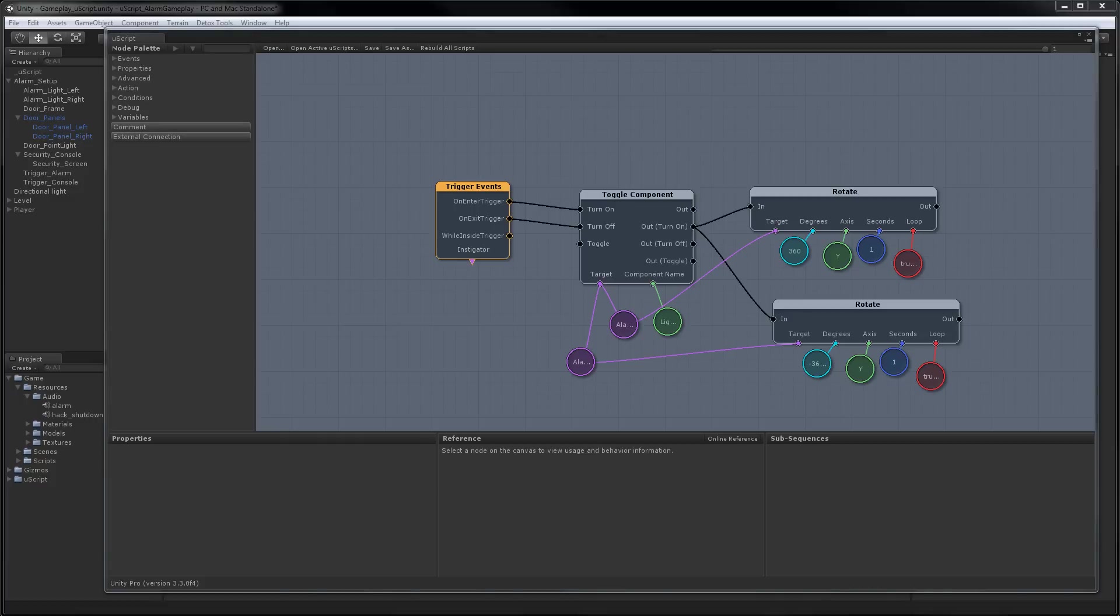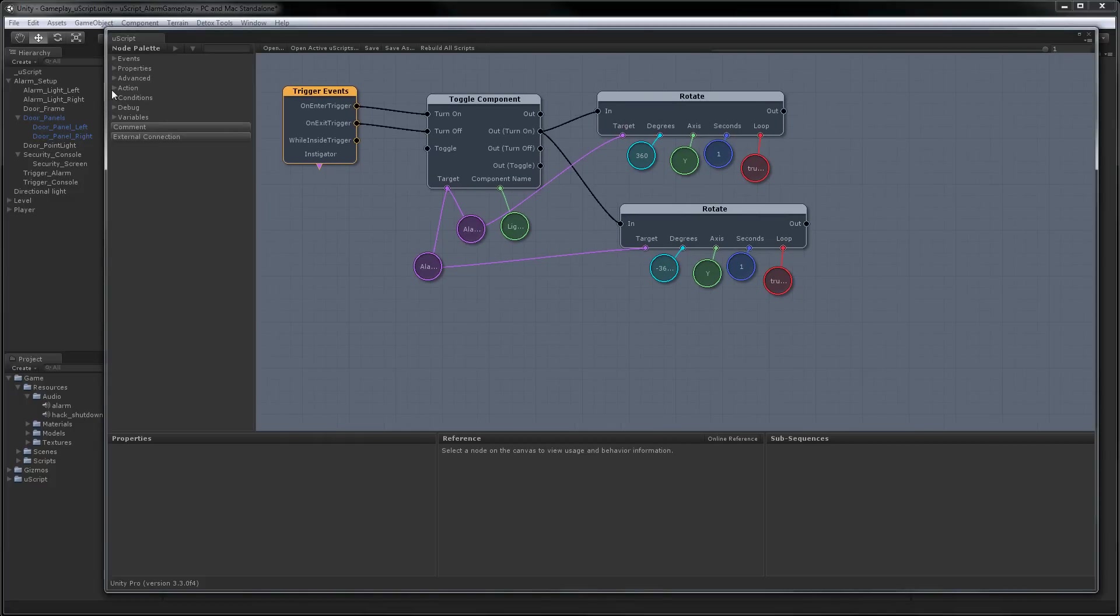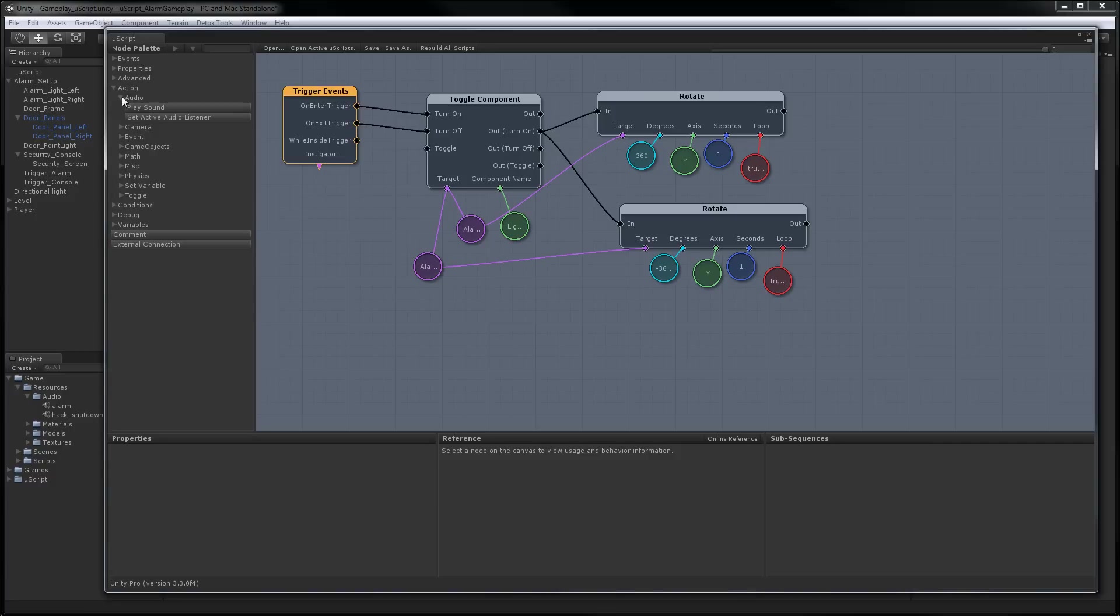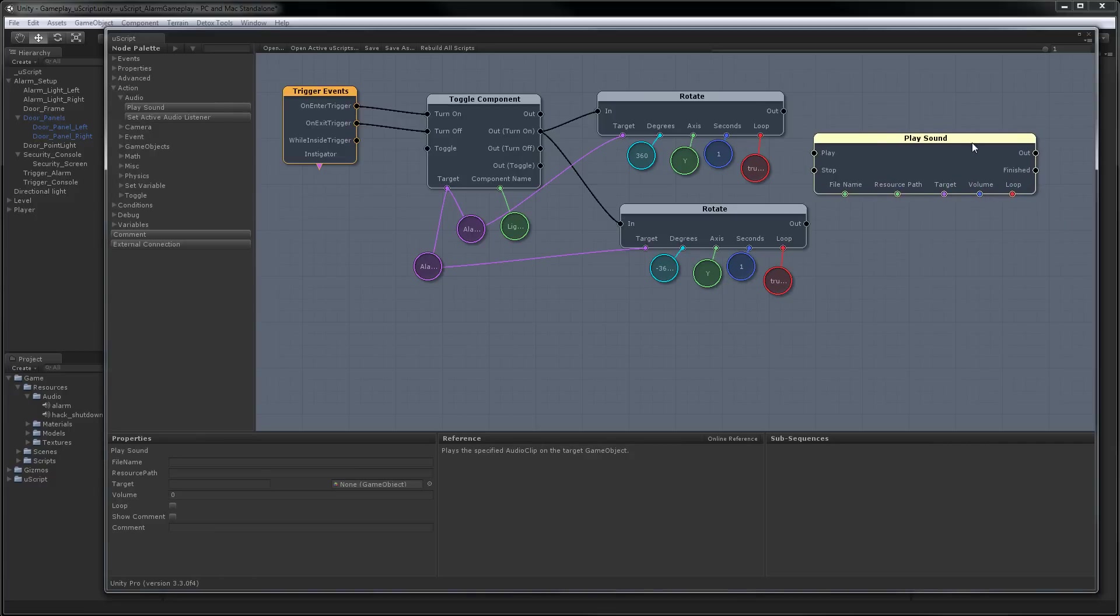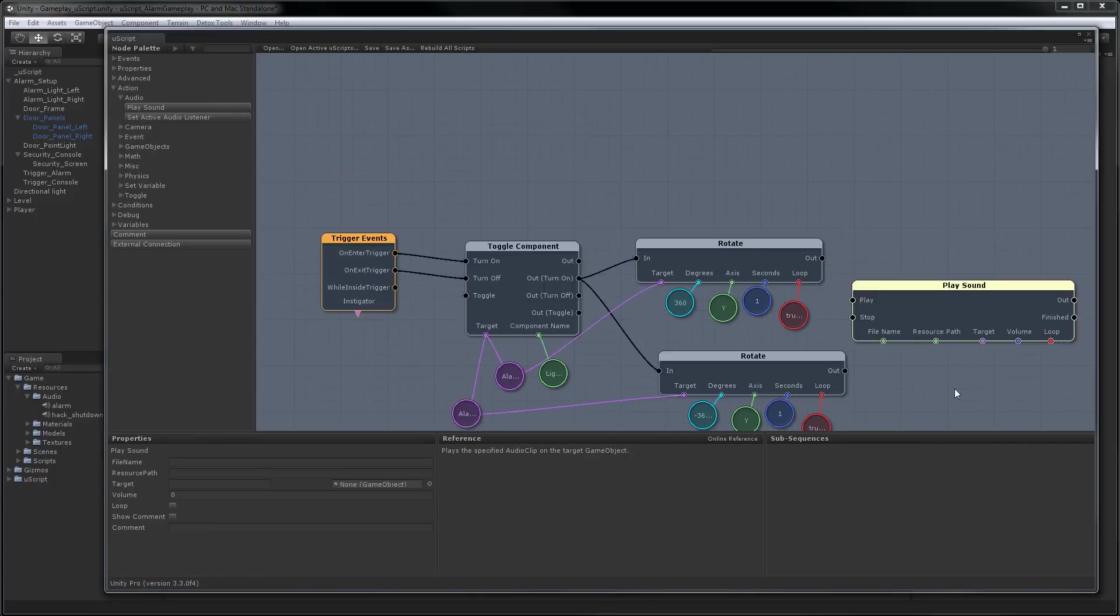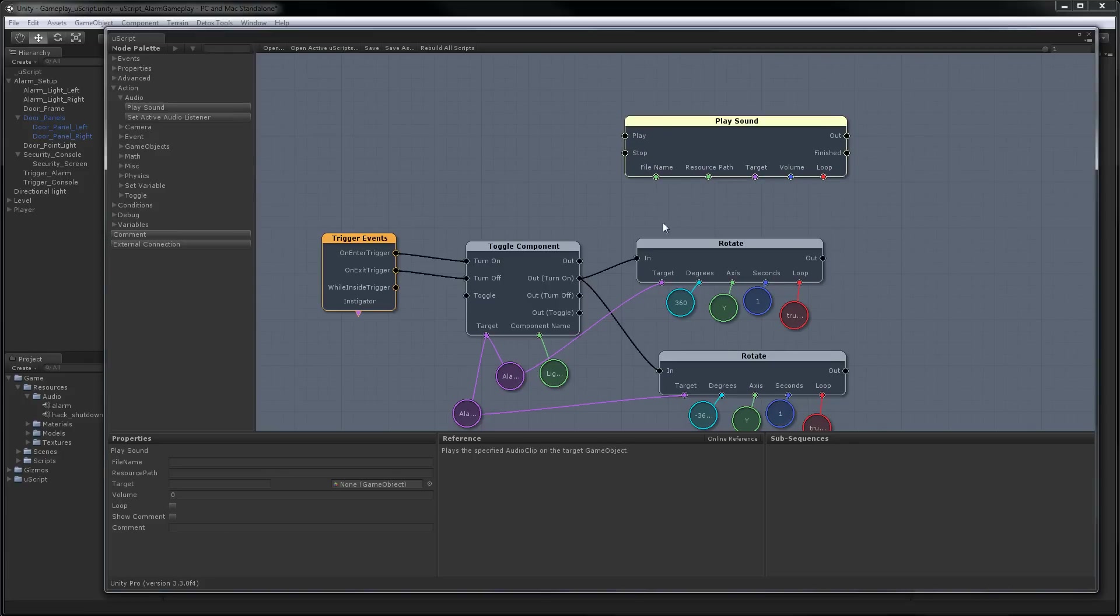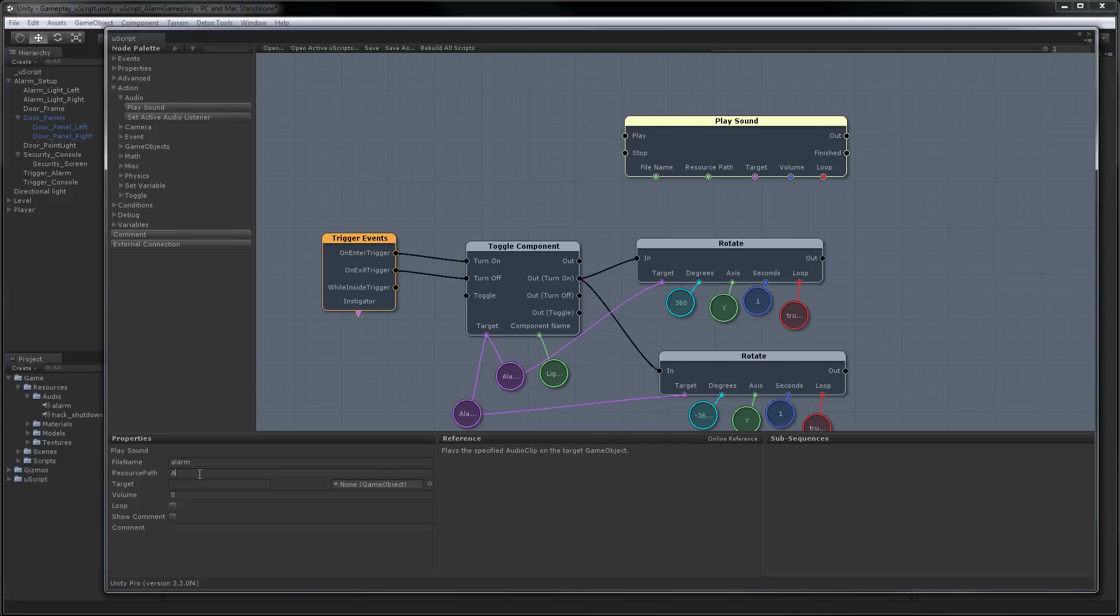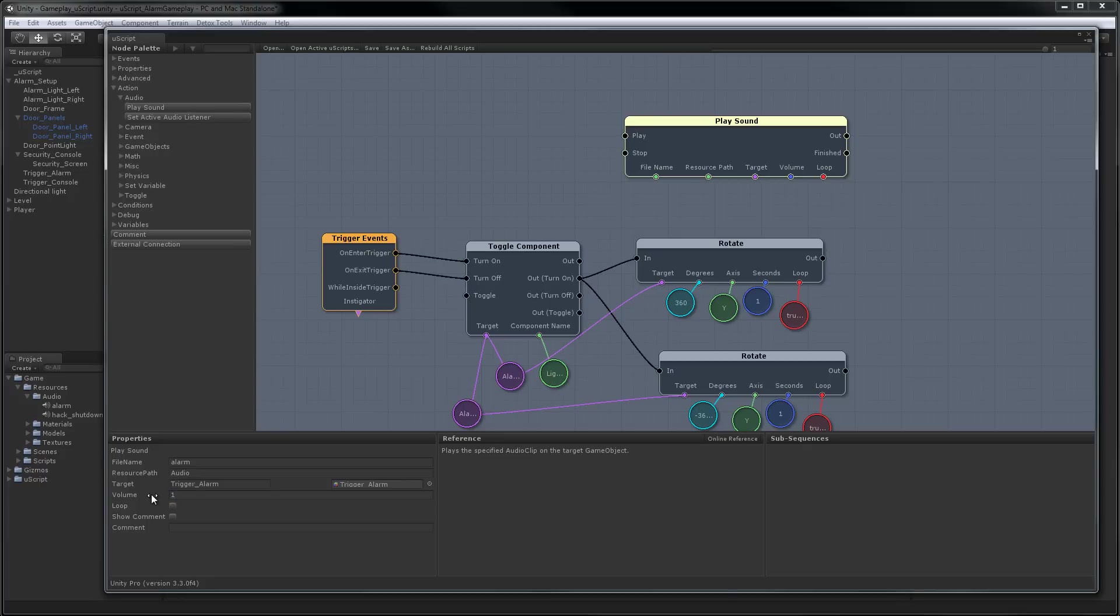Okay, the last thing to do is add our sound effect. I'm just going to pan this over here a little bit. And now we're going to come over to Action, Audio, and Play Sound. So let's put this up here. Okay, so we know what sound we're going to play: Alarm. So we're going to feed that in as the file name. Resource path is under Audio. And the target is the object we're going to play it on. Well, we might as well play it on the trigger since that's where we're going to be. So we'll grab that and just feed that in here. Set the volume to 1. We'll want it to loop as long as you're in the trigger.